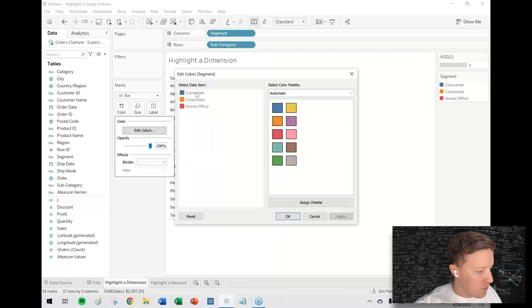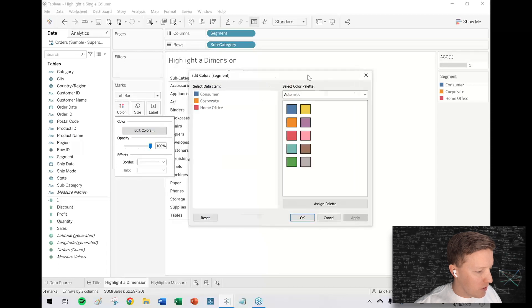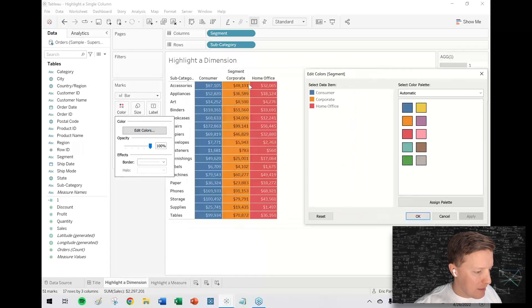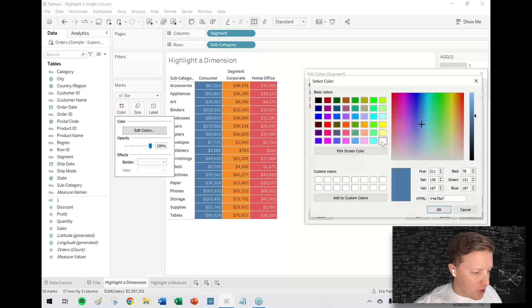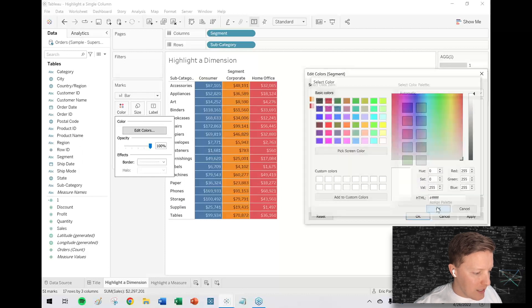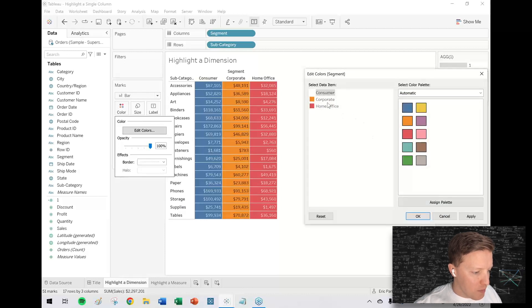If I decide the colors, what I could do for looks - we wanted to highlight the middle column - so let's just leave corporate as orange and I'll make consumer white and also make home office white.